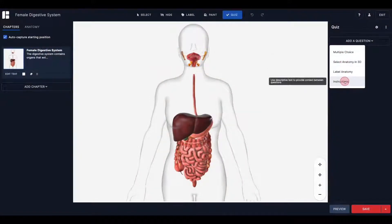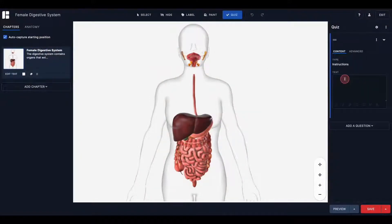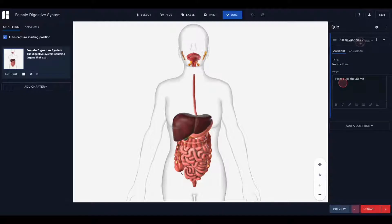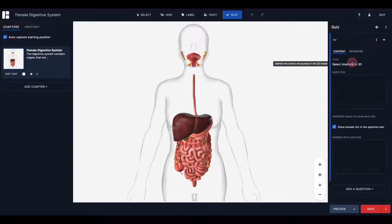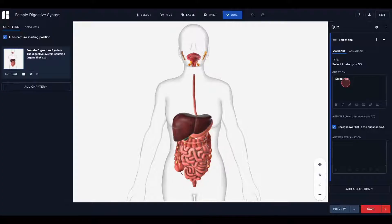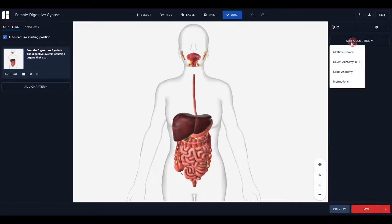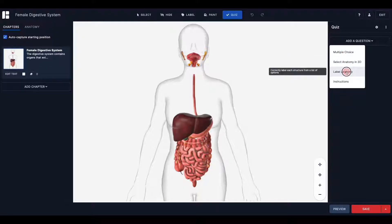Use instructions to set the stage for your quiz. Use multiple choice to assess the learner's understanding of the concepts presented in your 3D model. Use select anatomy in 3D to gauge the learner's familiarity with the placement and positioning of anatomical structures. Use label anatomy to assess the recall of related structures.